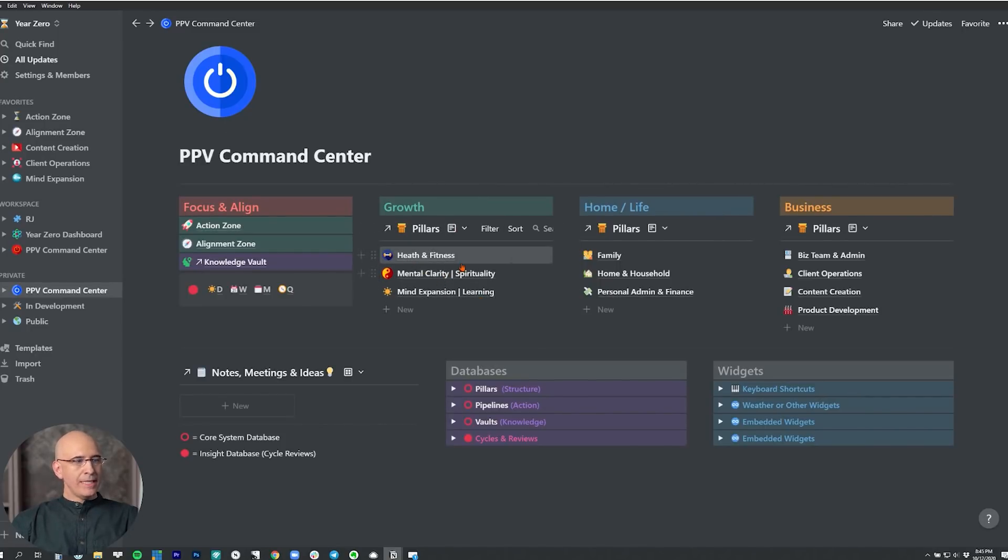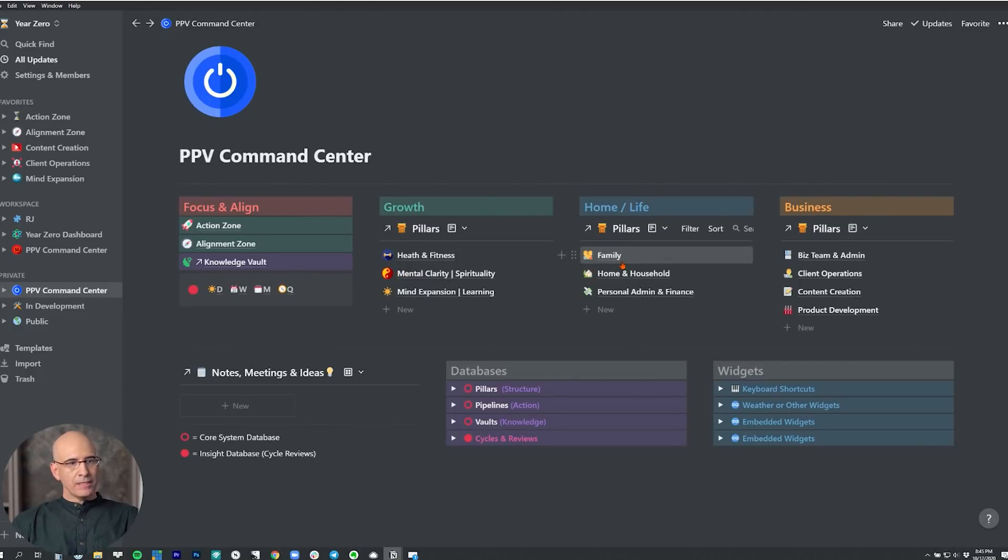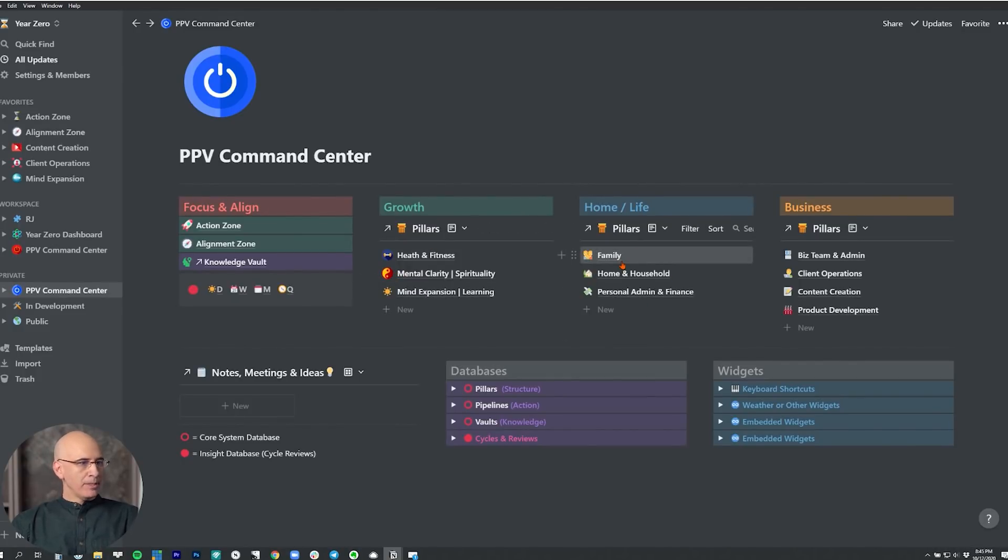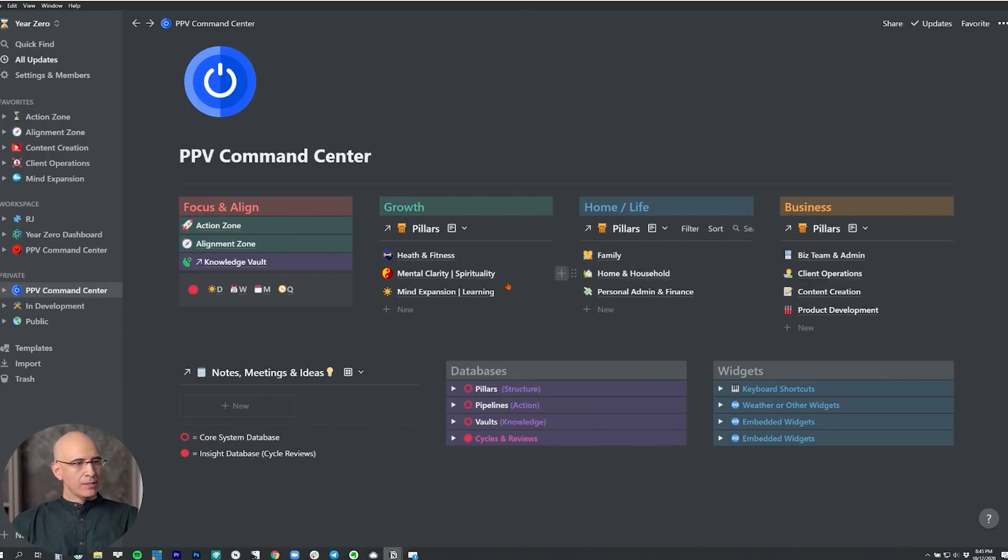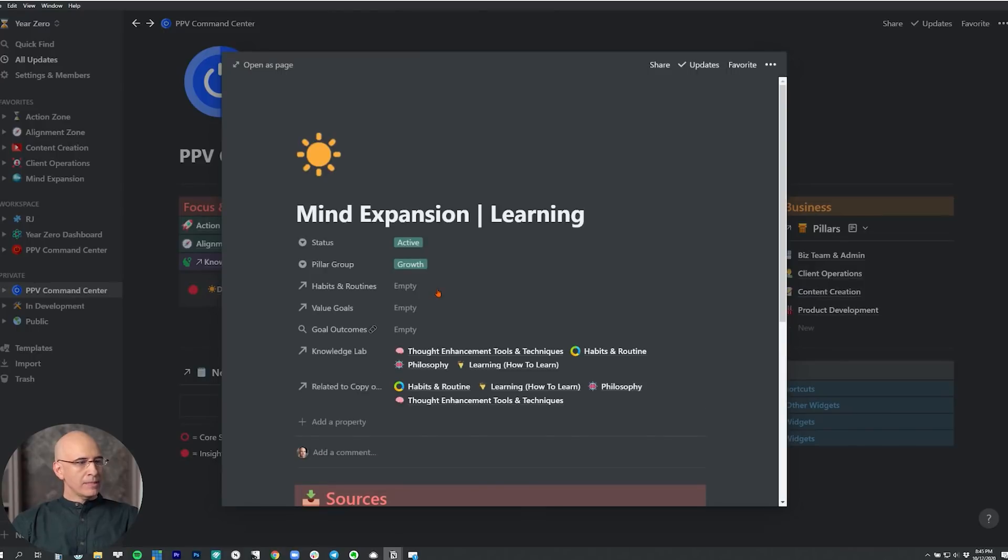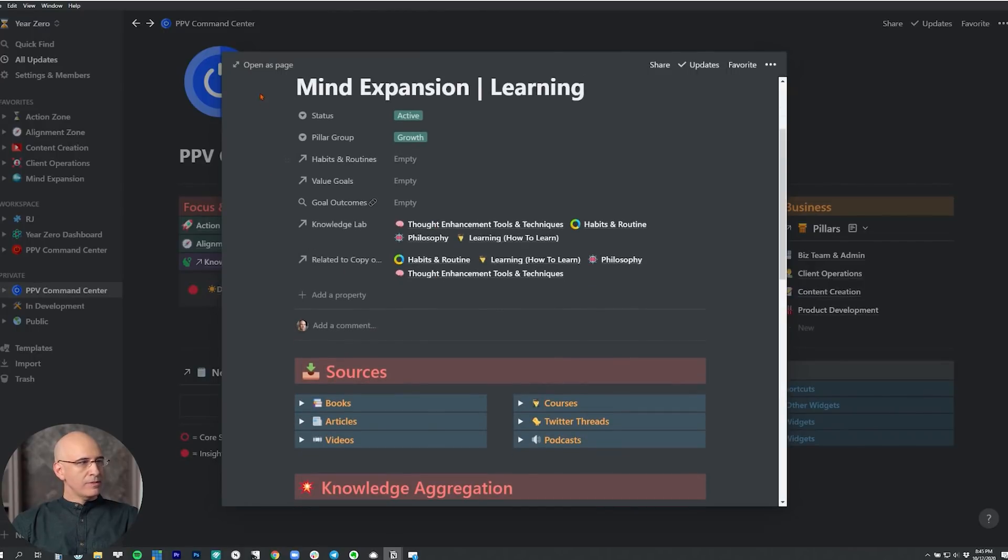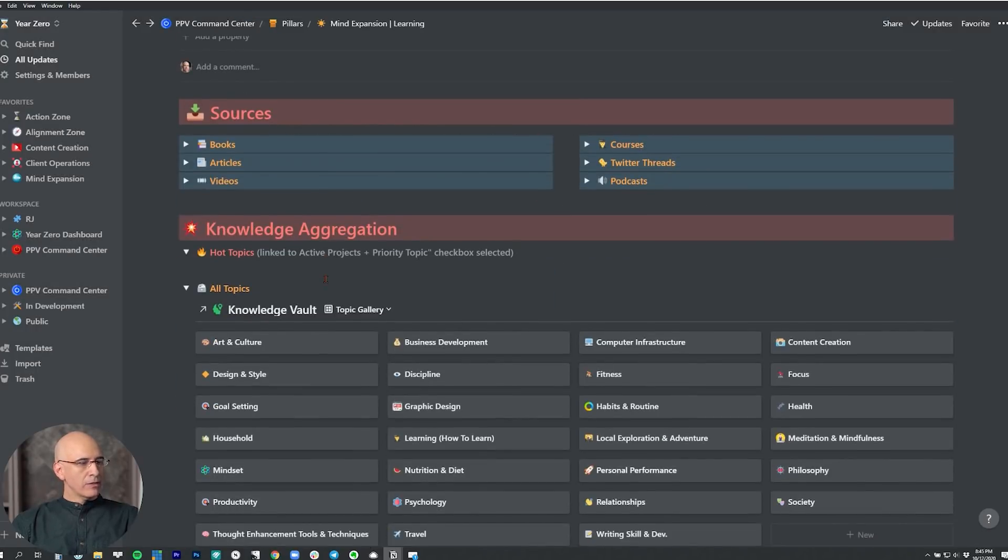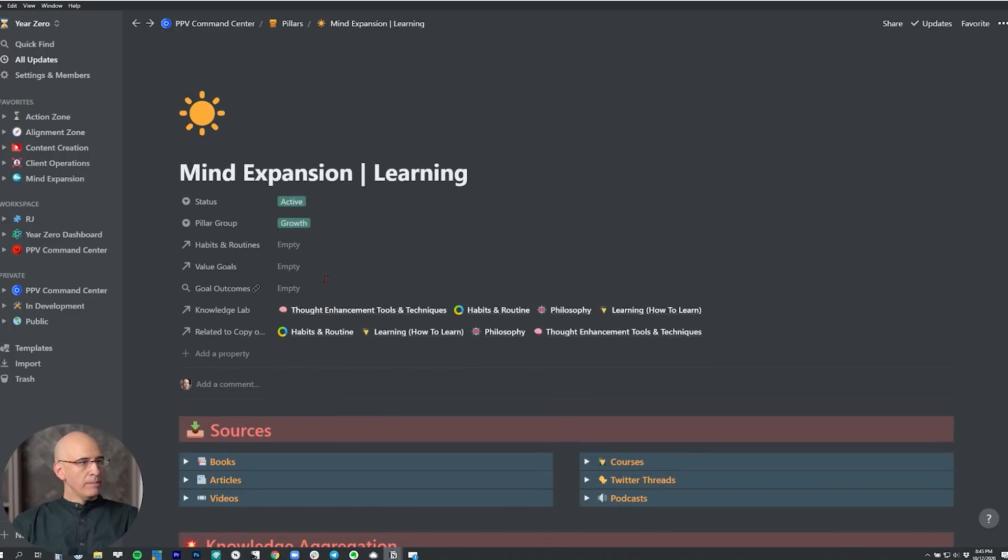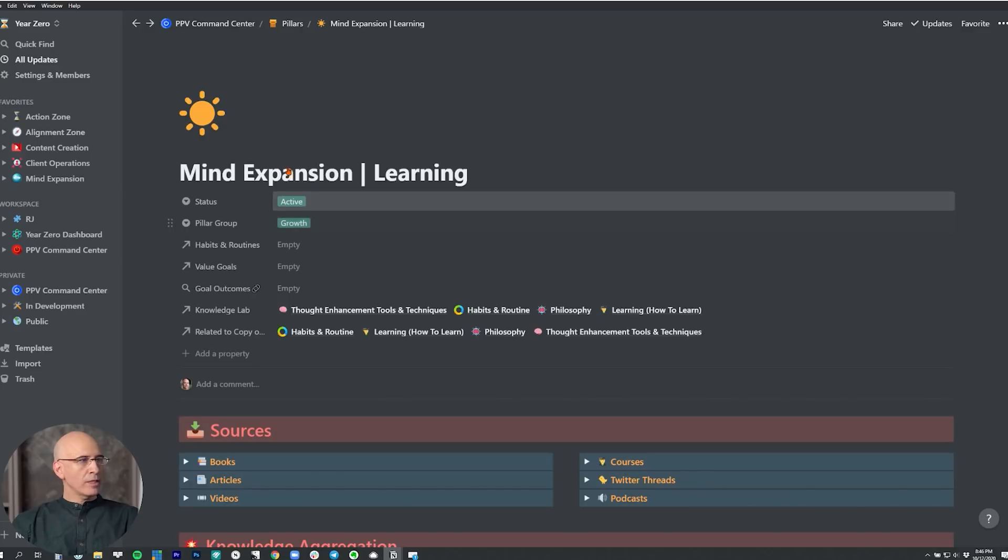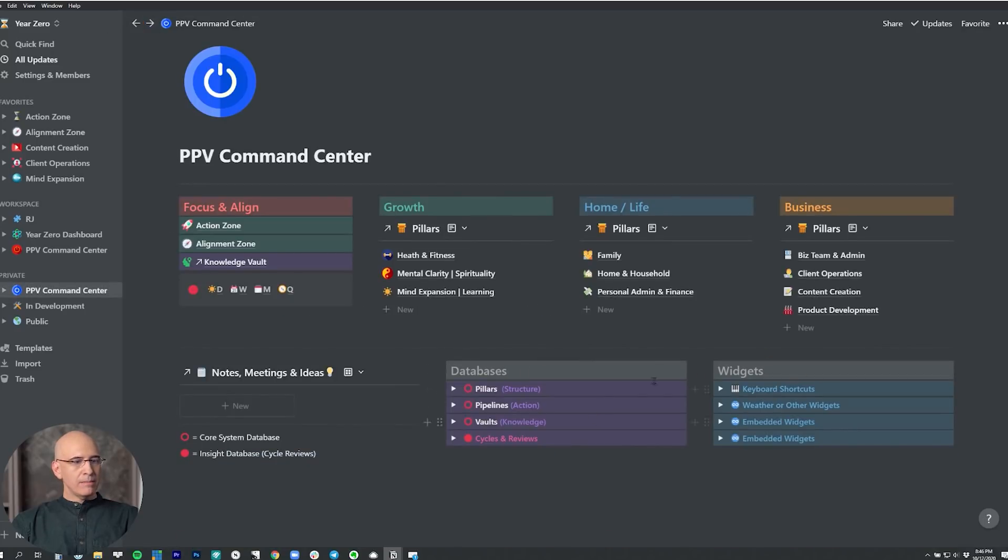So again, more dynamic, automated. As you update the pillars, you're automatically updating the command center. As you update the command center, you're automatically updating the pillars. It's now all one in the same. Each of these now linked to a full dashboard. So we'll link into the mind expansion as we've seen in the previous video, we got the full dashboard here. And then we've got all the links above to any reference to this pillar across the entire system. Then down here, we've got some new structures.